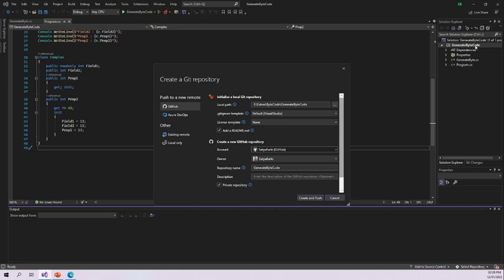The next field is the repository name. By default it has generated the project name — 'GenerateBytecode' — which is my project name. You can change it if you want. I'm keeping it as 'sample-generate-bytecode.' This is a sample project that generates bytecode from a string or integer input. Next, we can give a description of the repository — I'll write: 'This is a sample demo project to generate bytecode.'